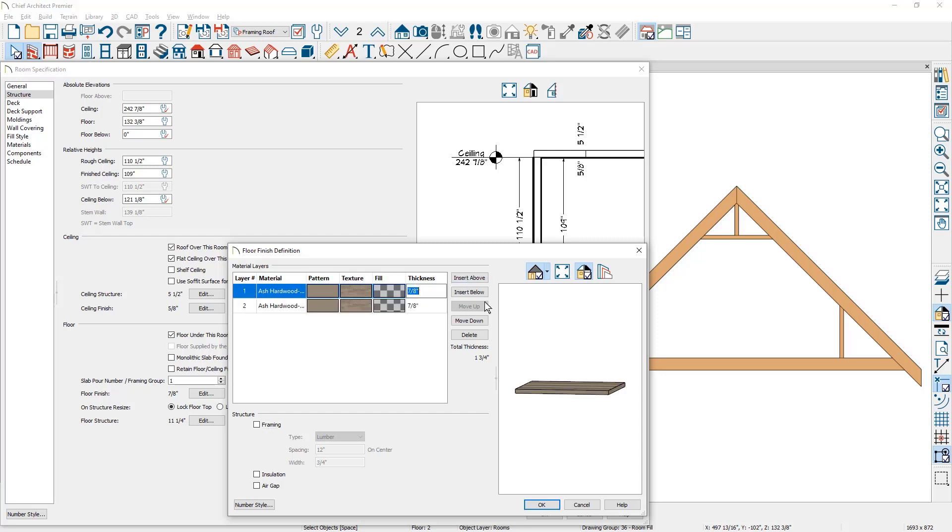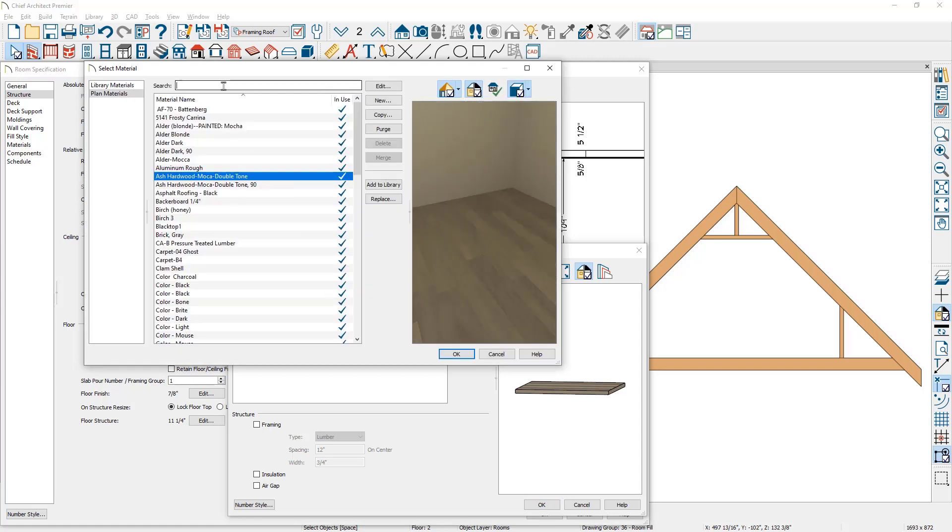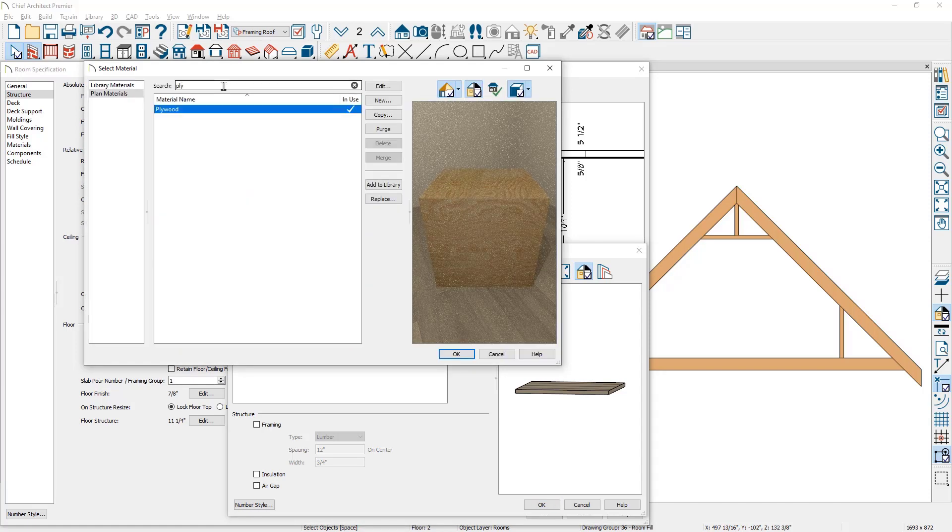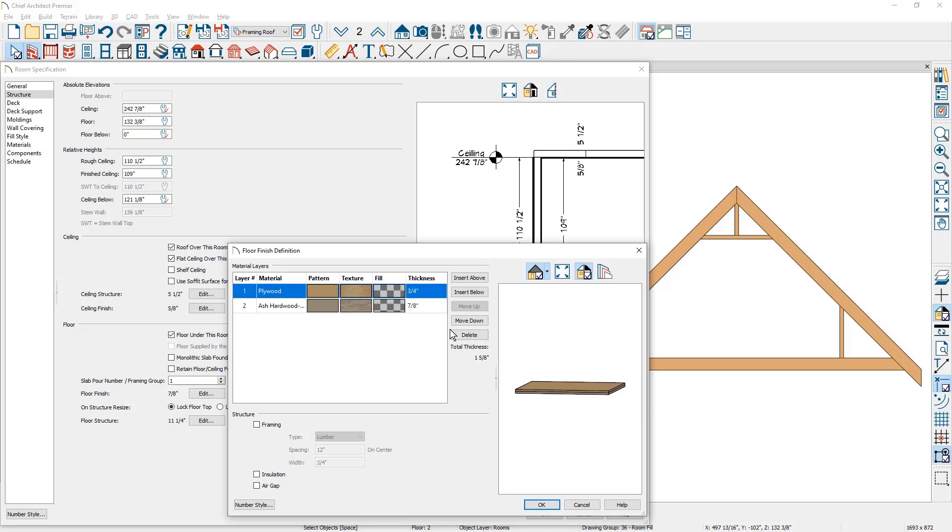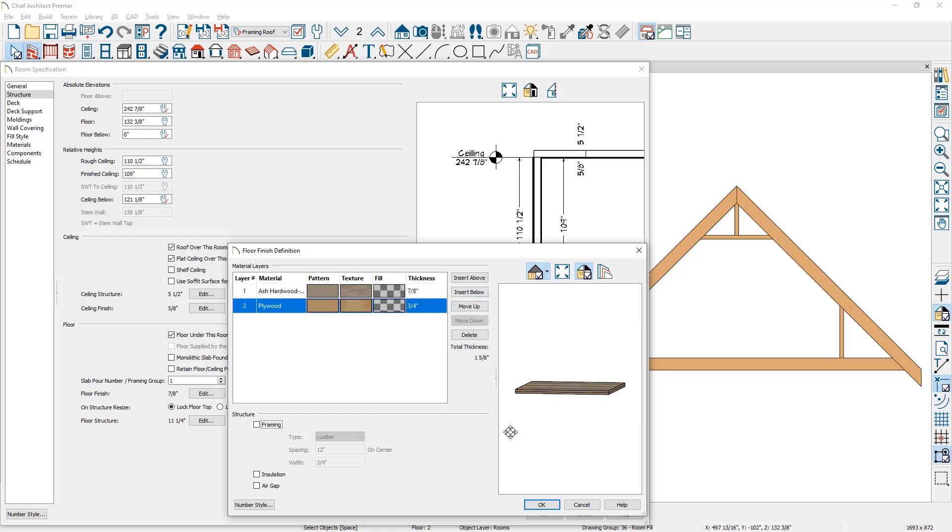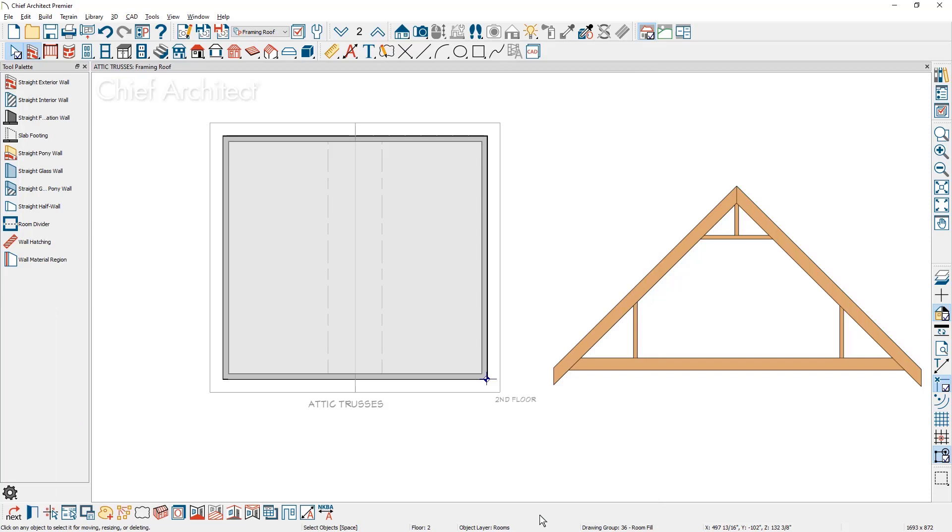I'll change the thickness to three quarters. And then for the material, I'll click on the pattern and do a search here for plywood out of the plan materials. And now the floor finish actually has the subfloor and the hardwood. I'll just make sure that the order of these are in the correct order where the hardwood is on top. Notice the change in the diagram off to the side.